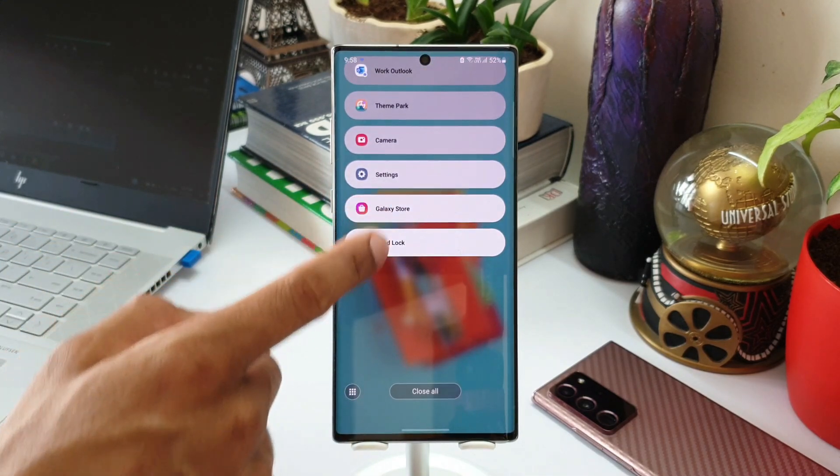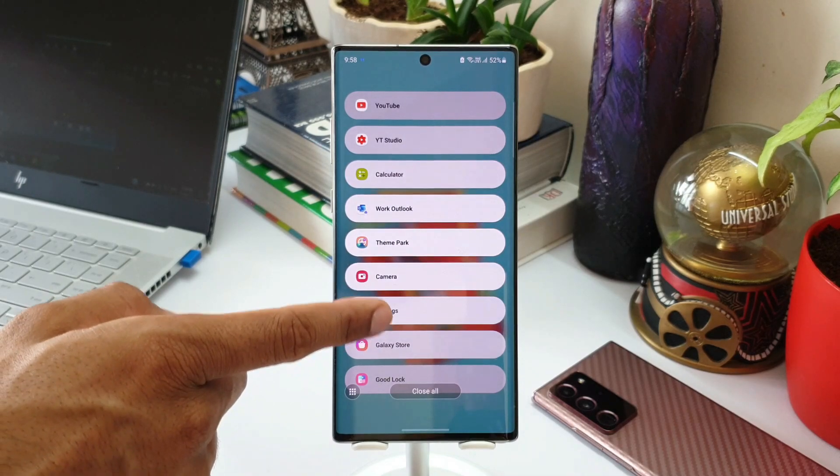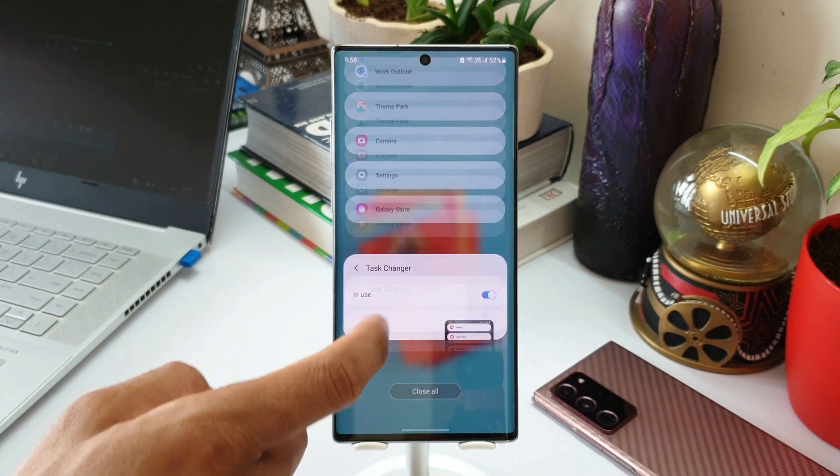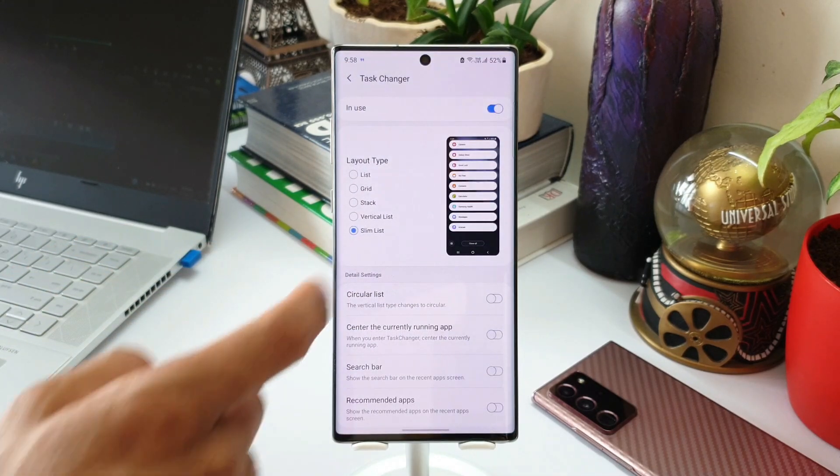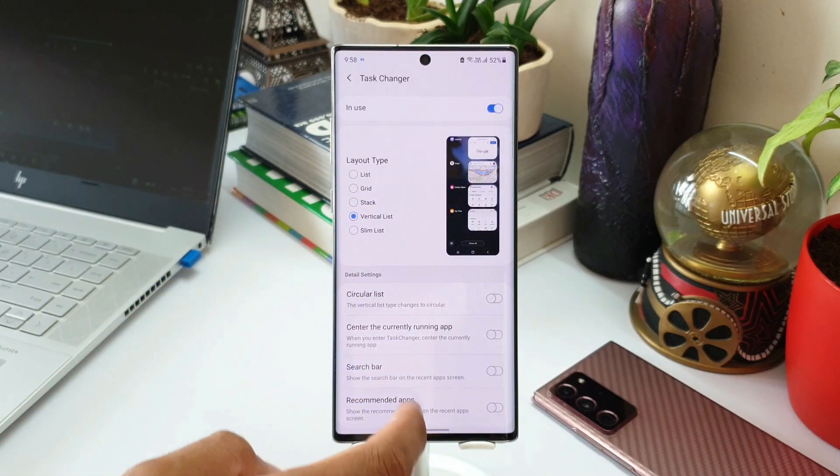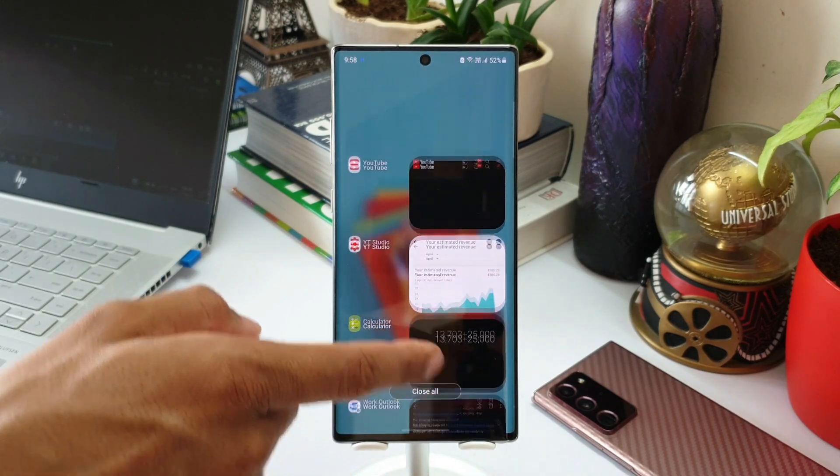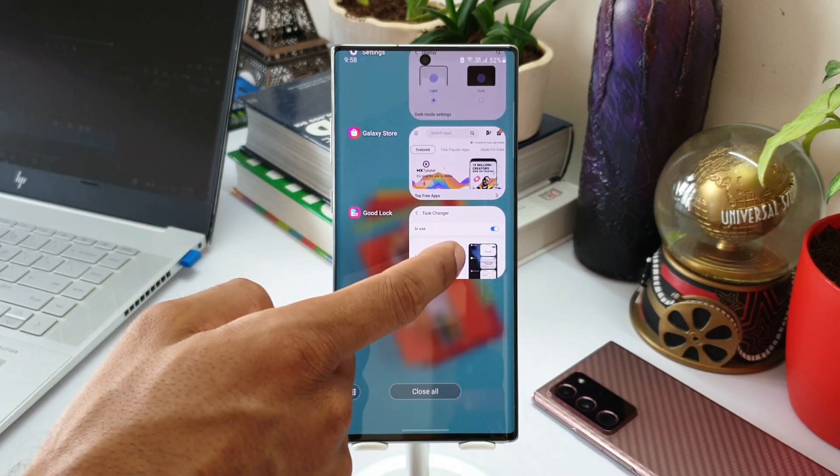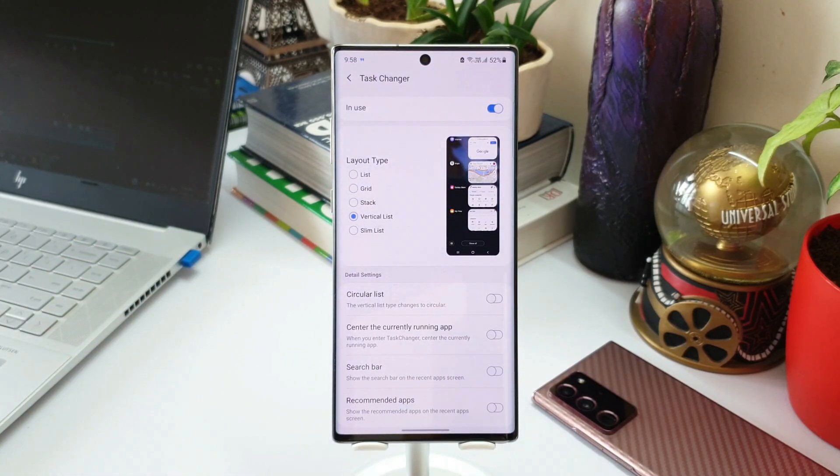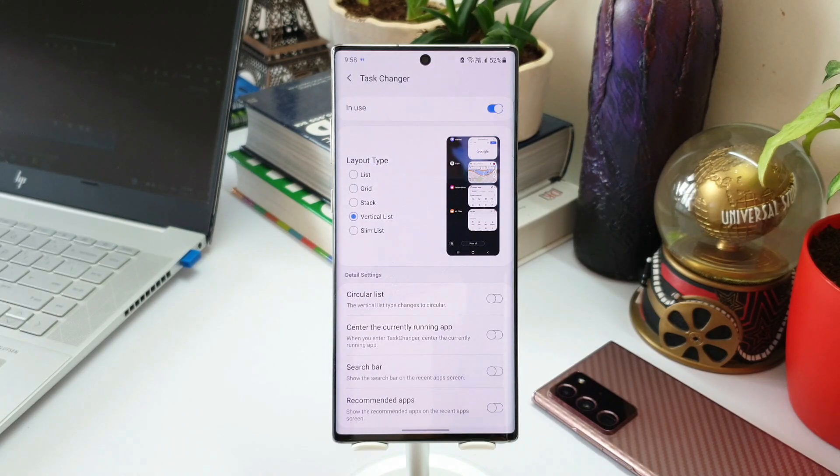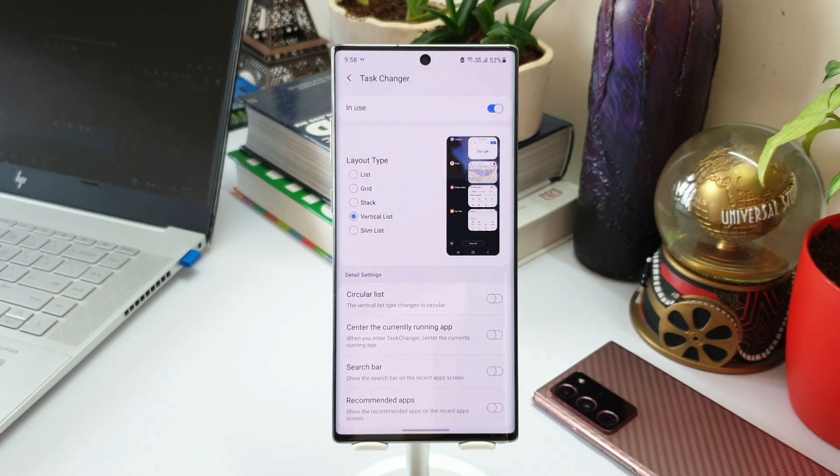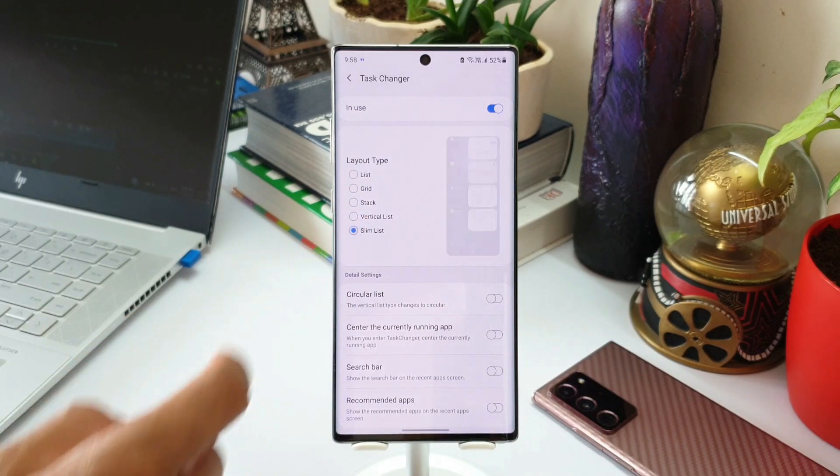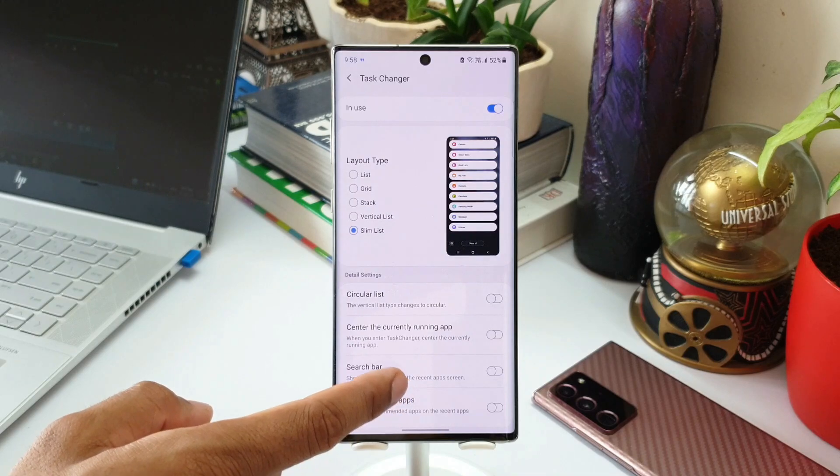In fact, these two layout types were available in the previous version of One UI before we got One UI 3.1 or perhaps One UI 3.0. I'm not very sure, I don't remember exactly, but these two layout types were already available before. And after the latest update, after One UI 3.1 or One UI 3.0, only three layout types were supported: list, grid, and stack were supported. Now these two are the new addition on One UI 3.1.